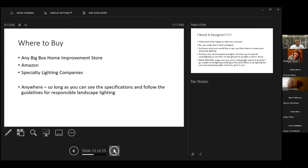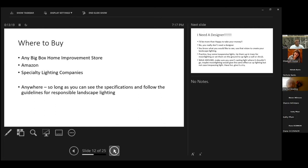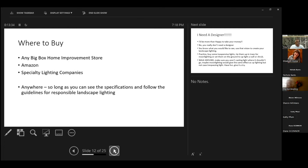Anywhere, so long as you can see the specifications and follow the guidelines for responsible landscape lighting. 2,700 to 3,000 Kelvin for up lighting, 4,000 for down lighting. No more than 525 lumens. And I thought, gee, that's not very much. I started looking at Home Depot, Lowe's, Menards. Every one of them has lights that are way down in that range. That are certified by Dark Sky.